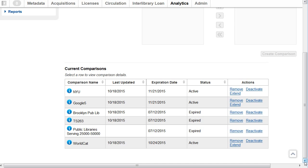You can hover over the information icon to view the institutions in a comparison.